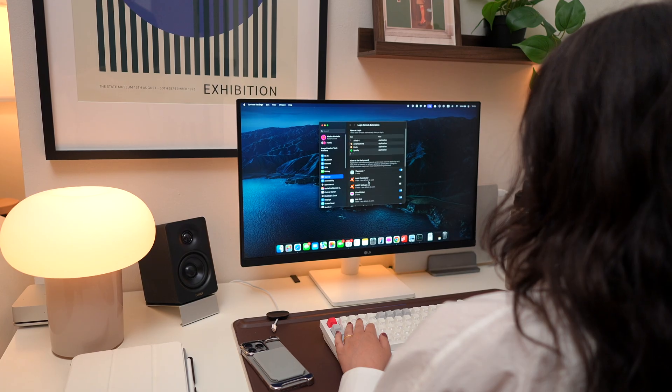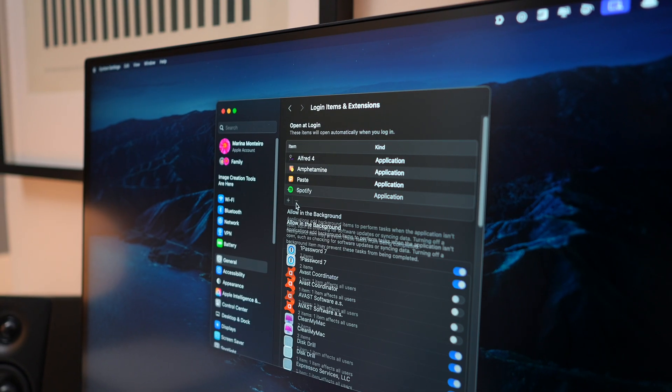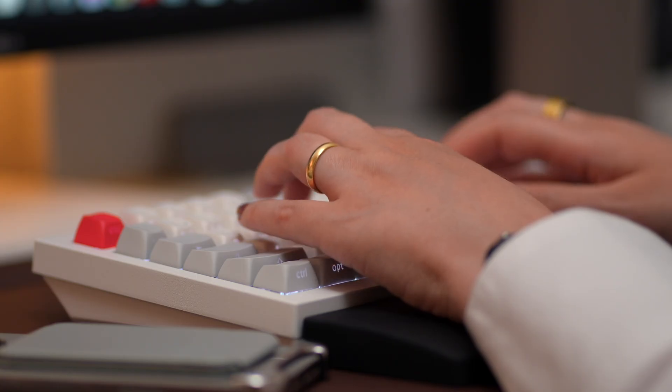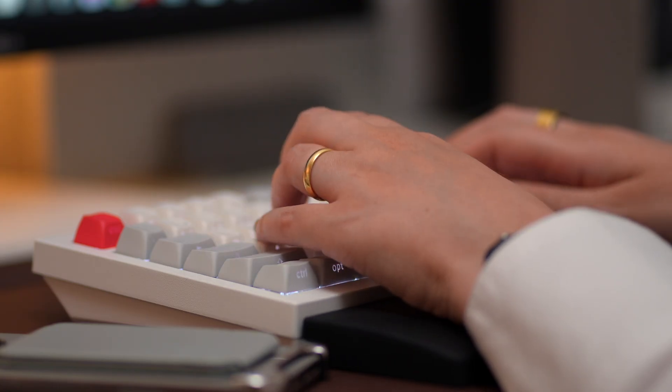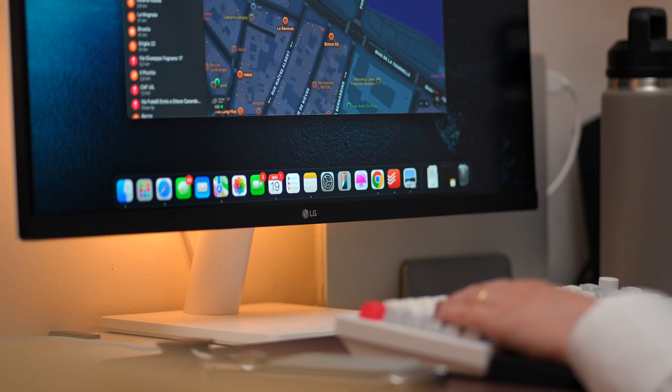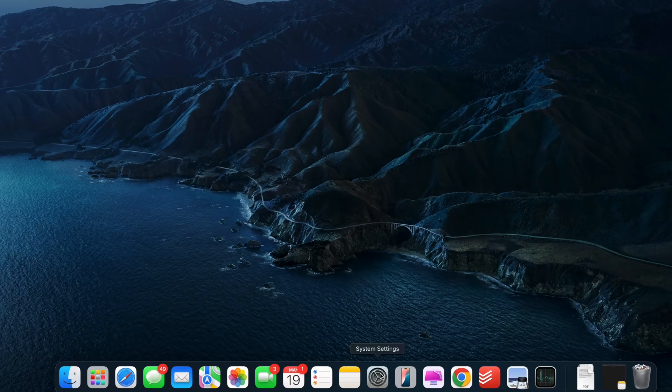Now here's something a lot of people overlook - startup items. These are apps like Chrome or Spotify that launch the moment your Mac boots up. And while it might seem convenient, they can quietly eat up processing power, making your Mac slow and unresponsive.